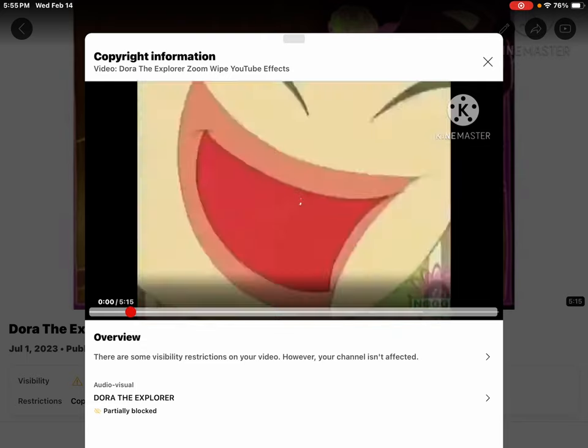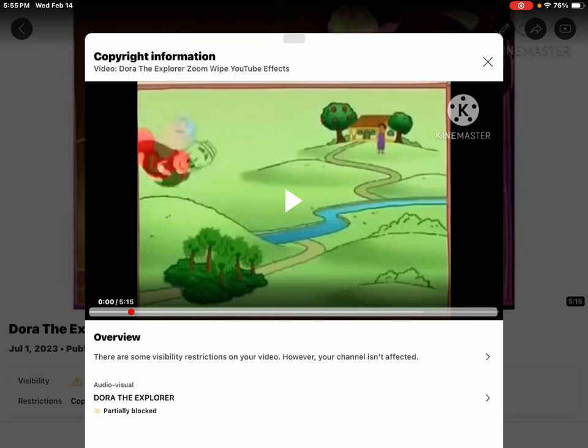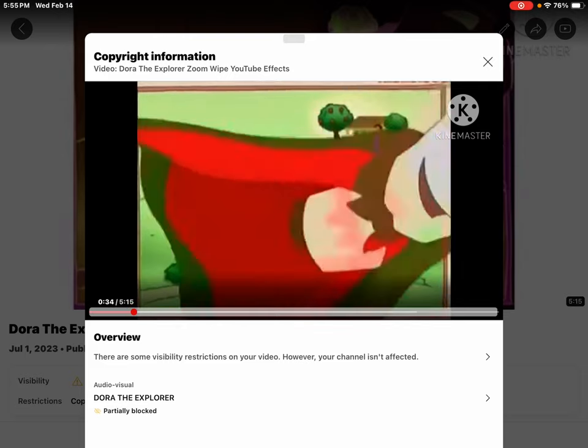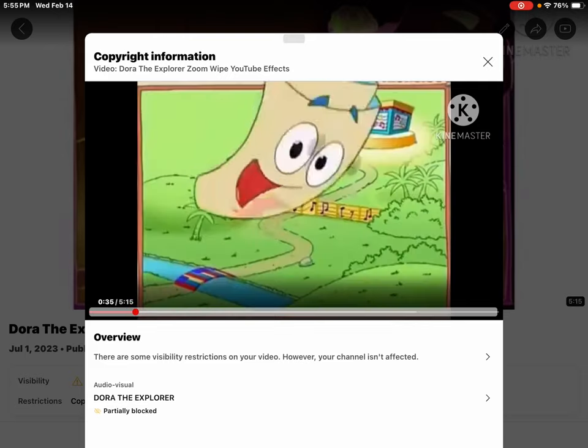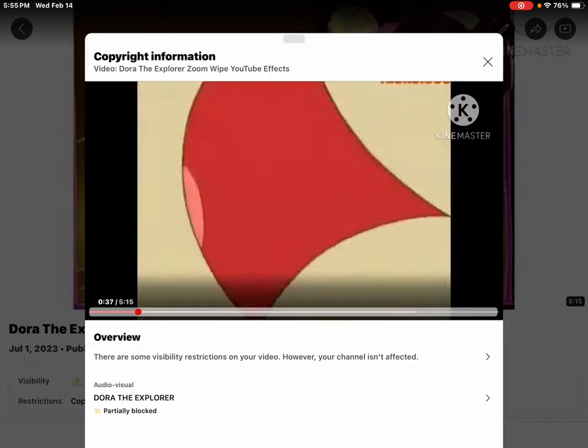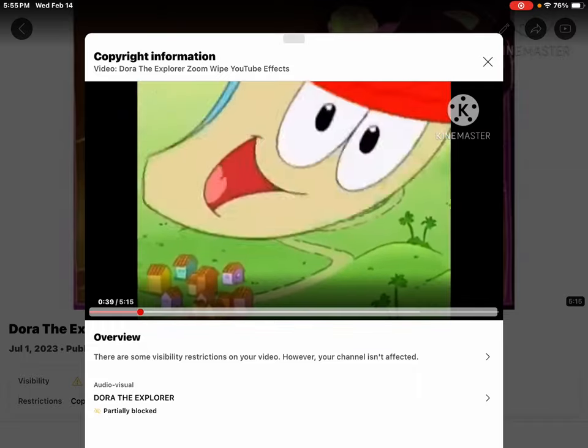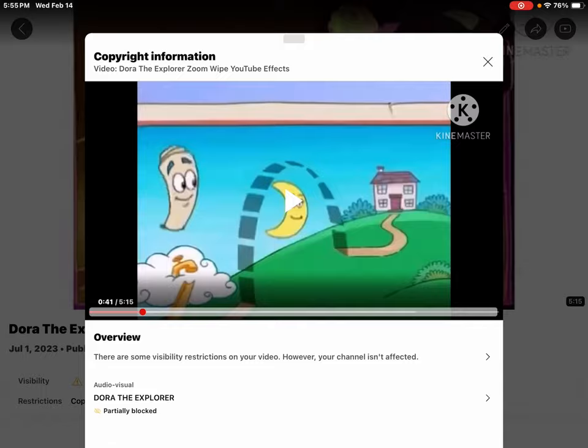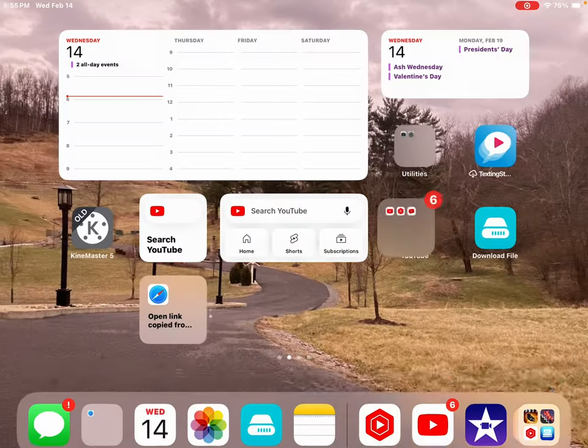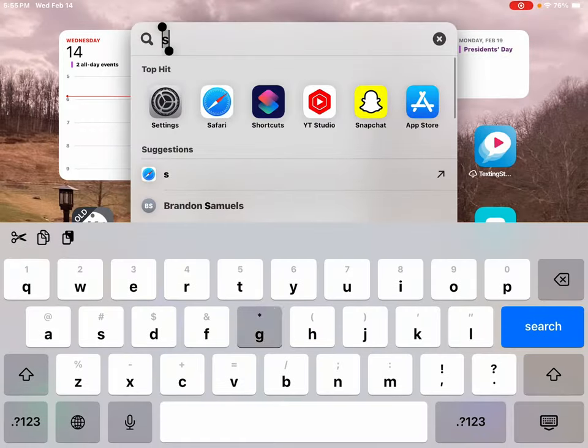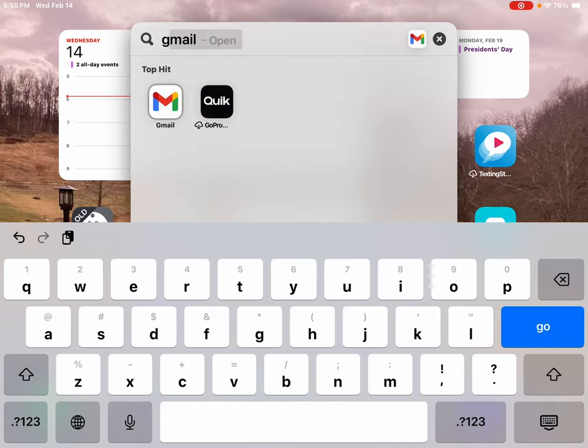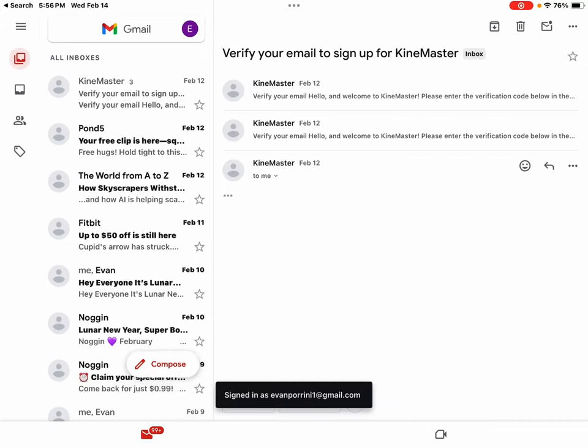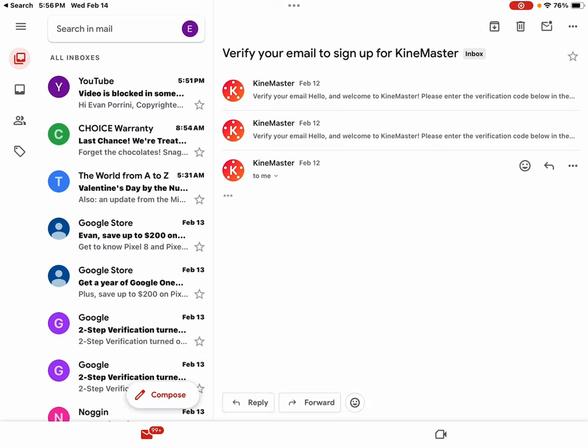Let me get to the... All right, let's go to my Gmail. Look, there it is. Video blocked in some territories.